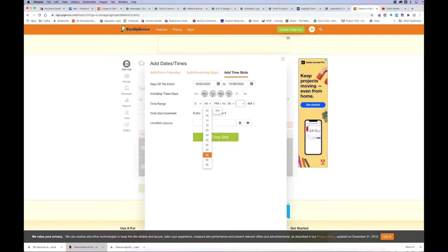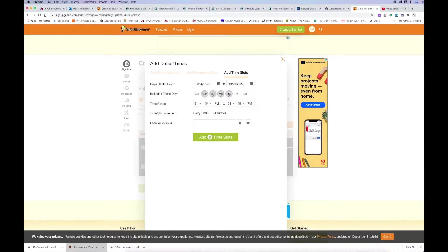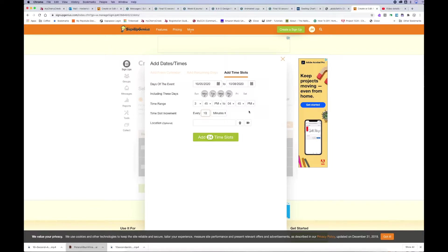And then the increments, the time slot increment, I'm going to do 10 minutes. Just so I have a little bit of time in between each one, I'm going to try to emphasize that it's only meant to be a five minute conference and that'll give me a little bit of cushion, hopefully.